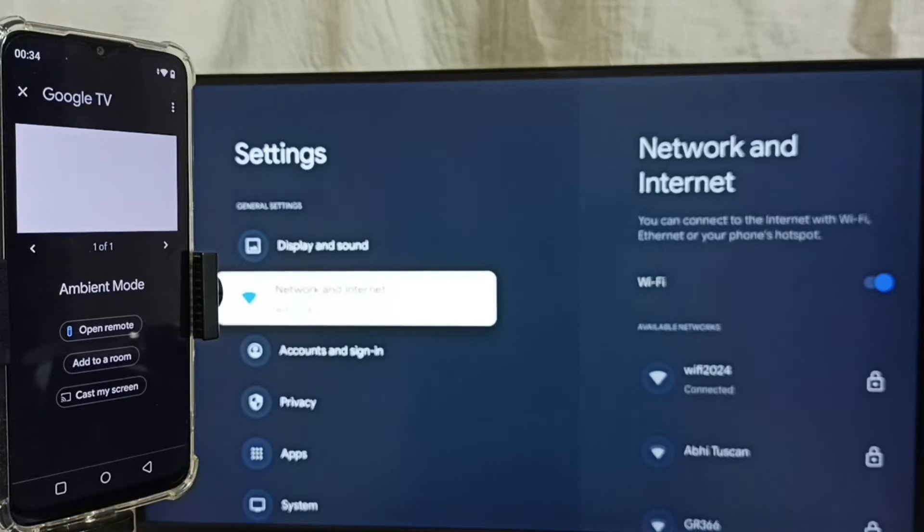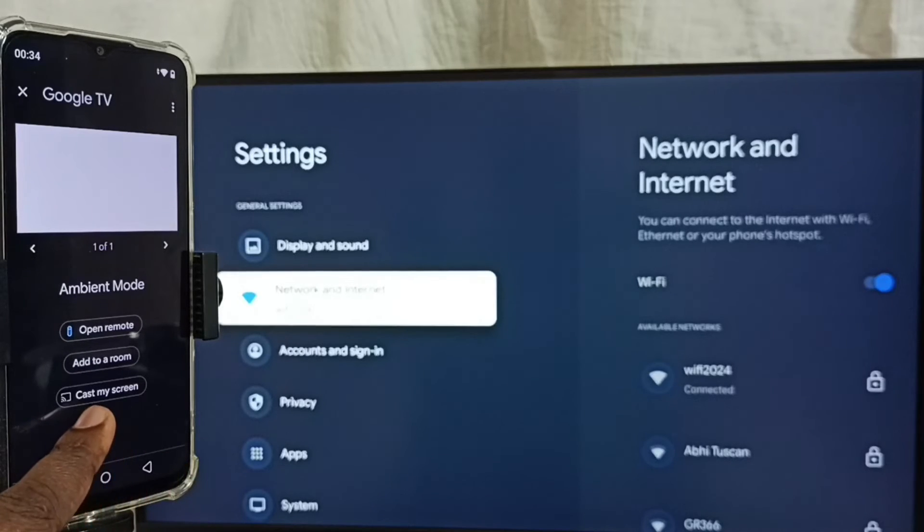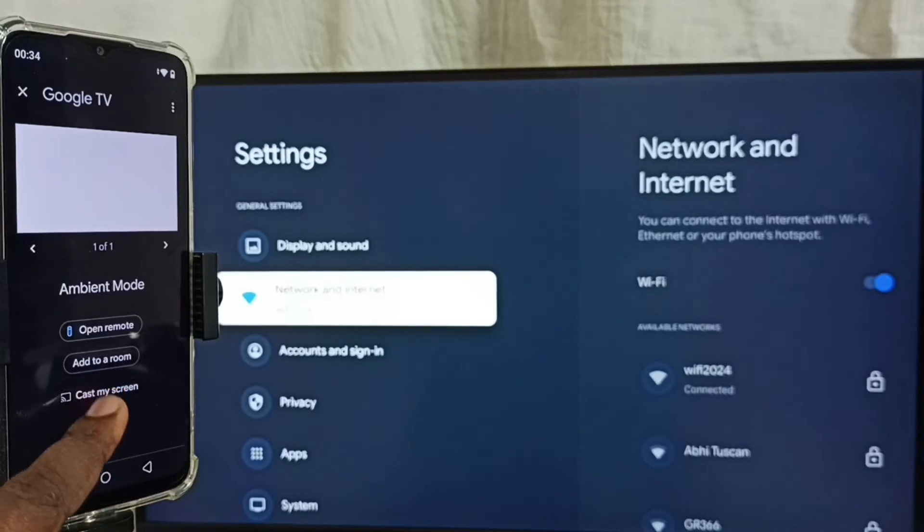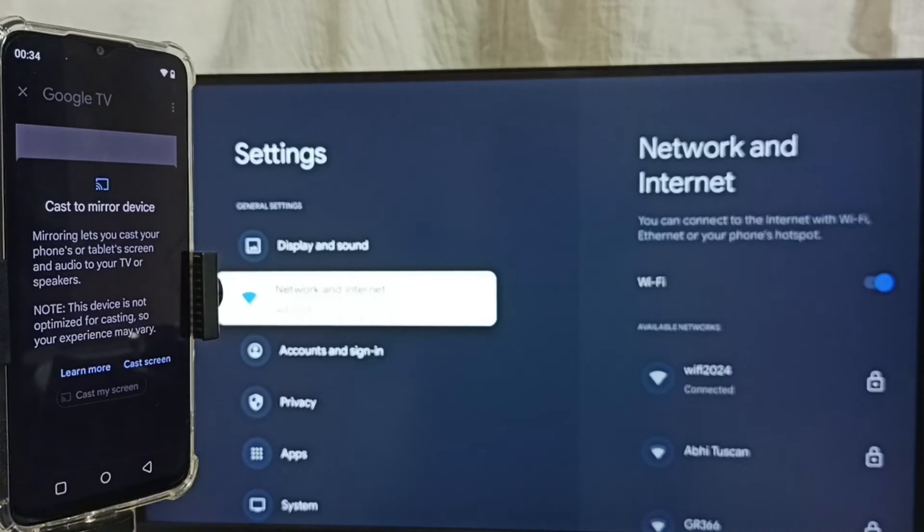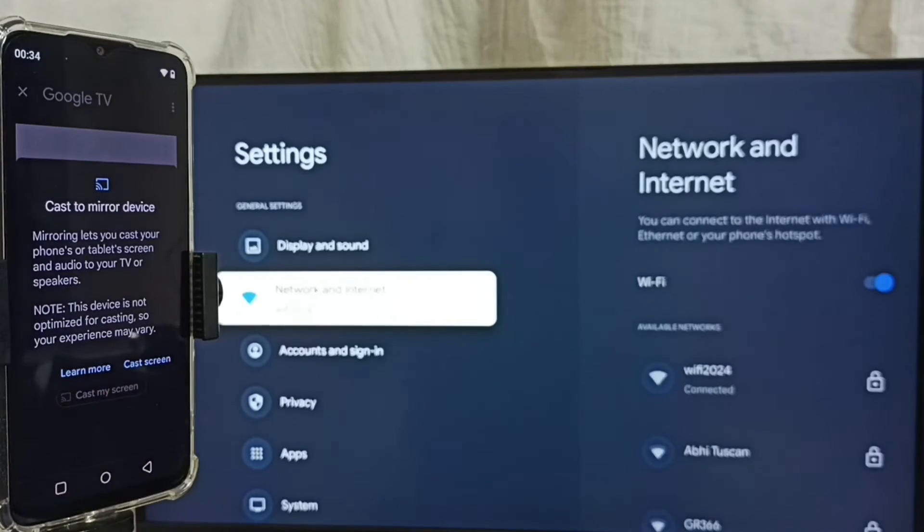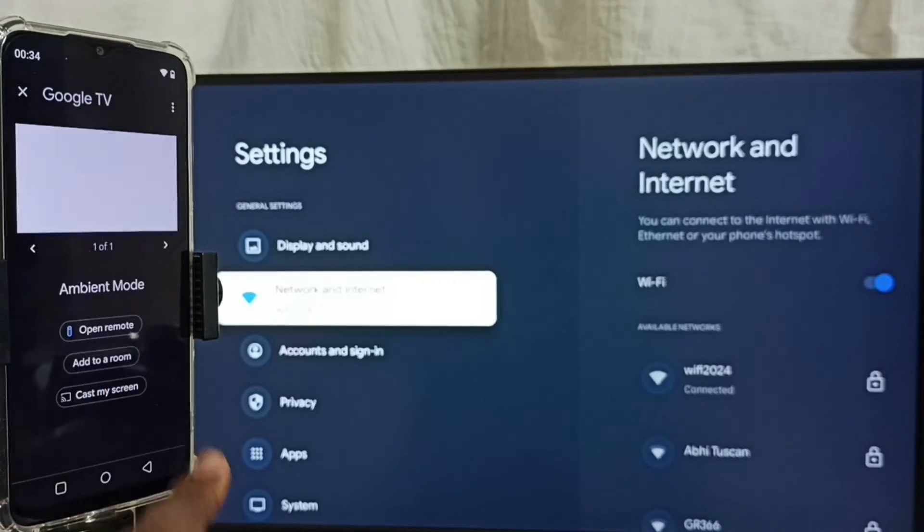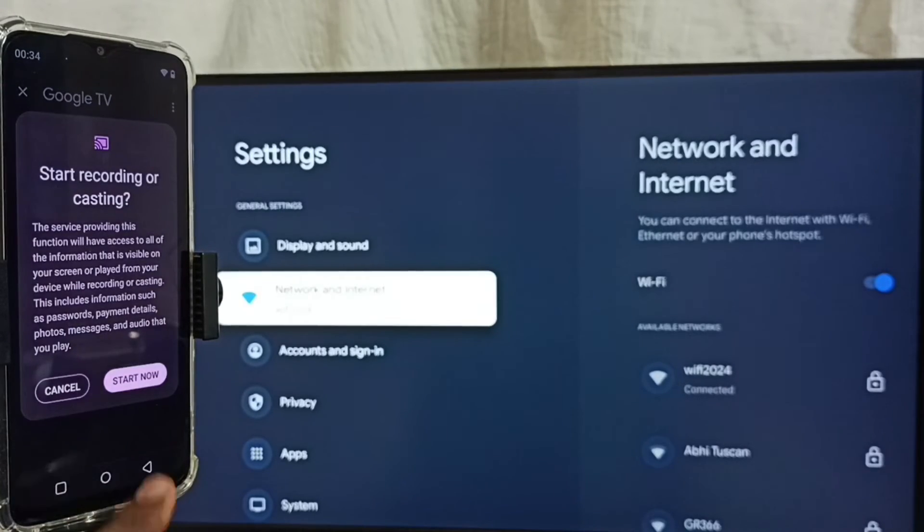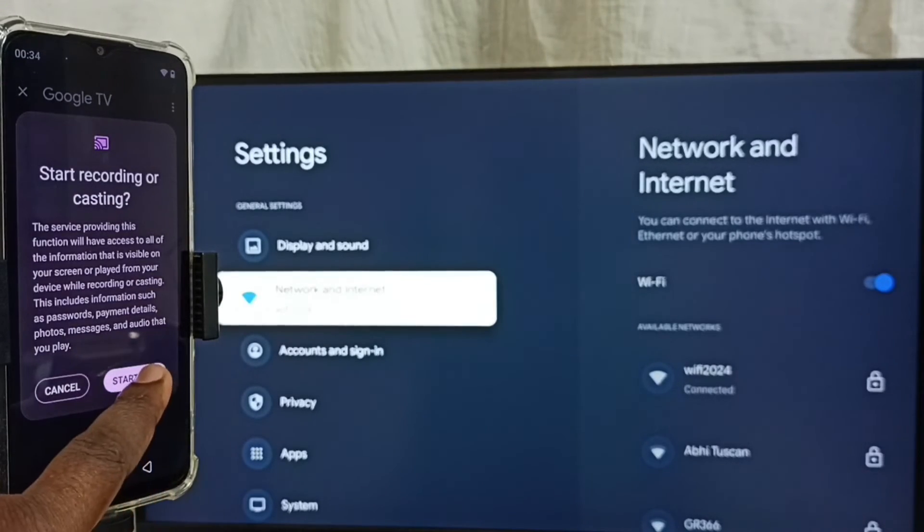Then tap on cast my screen. Tap on cast screen. Tap on start now.